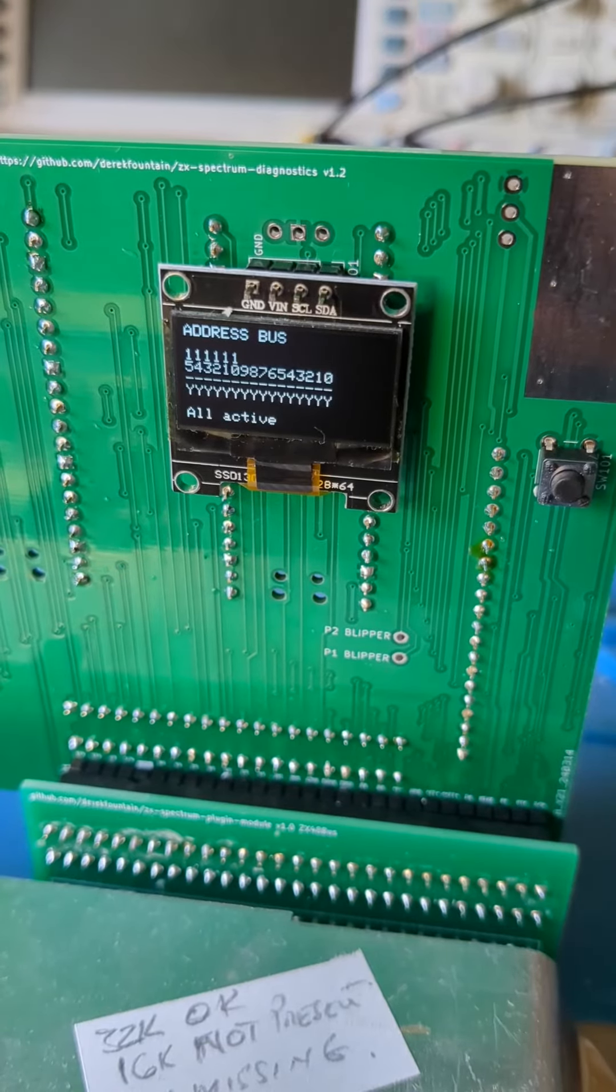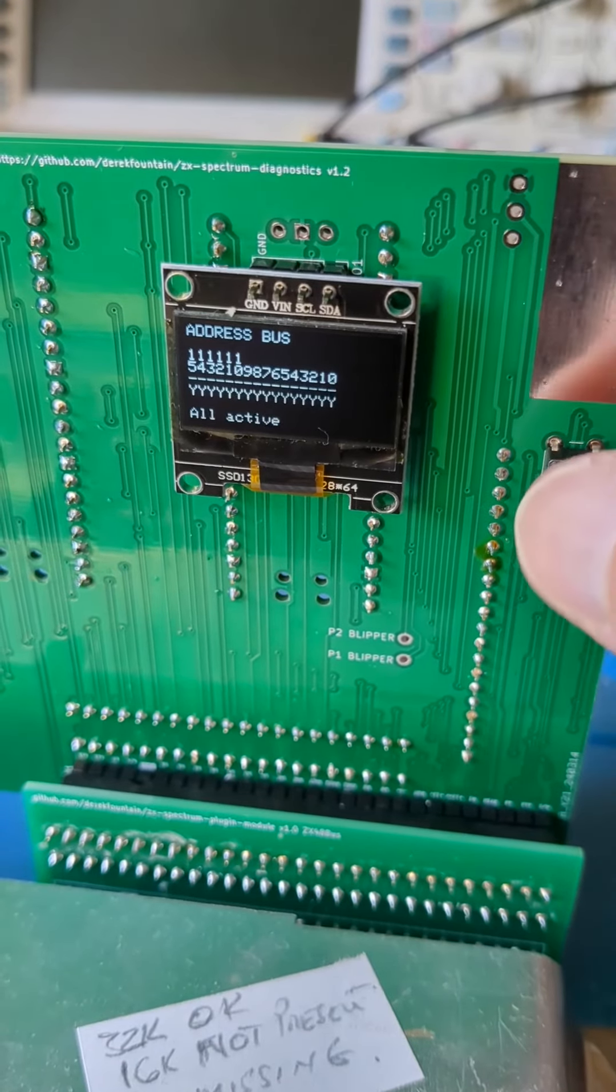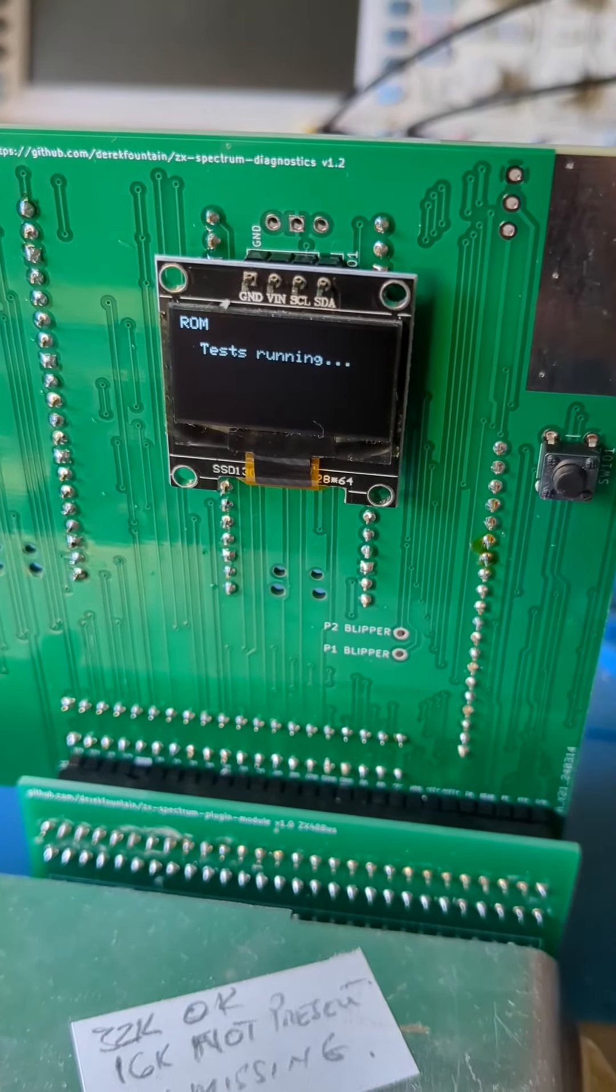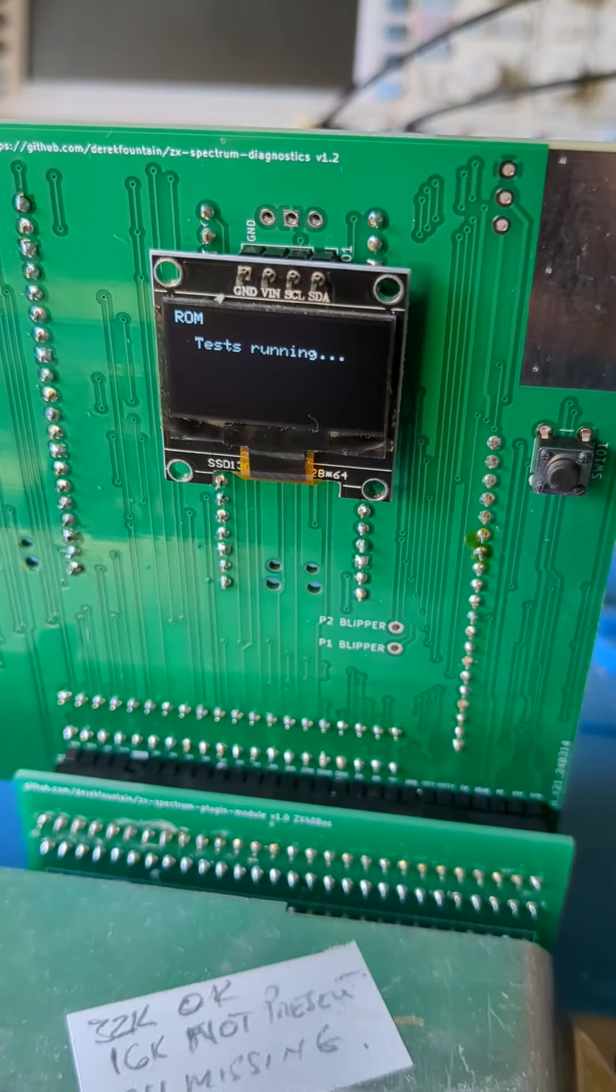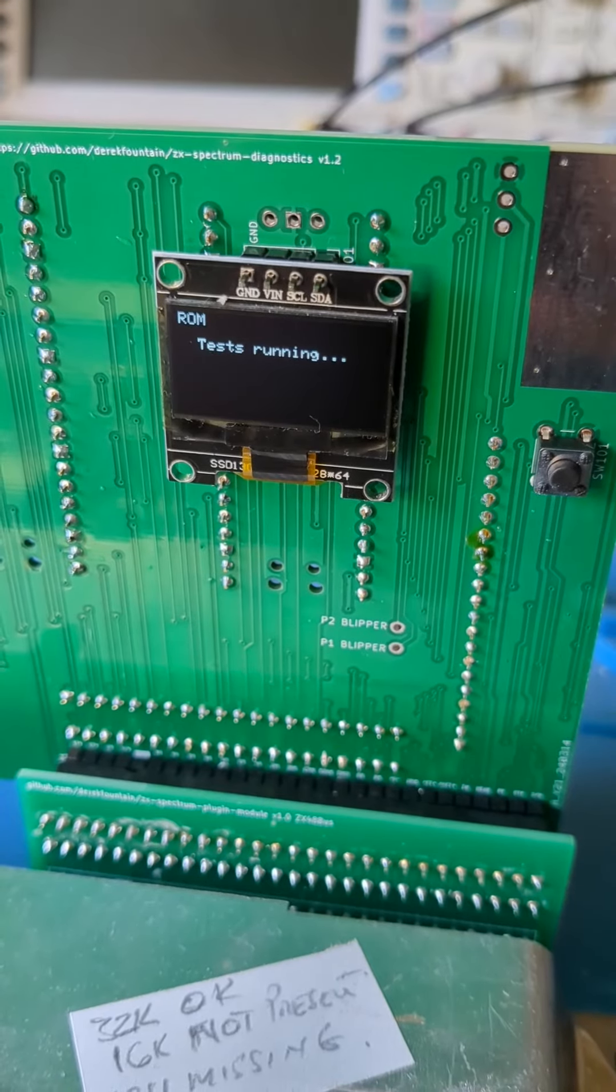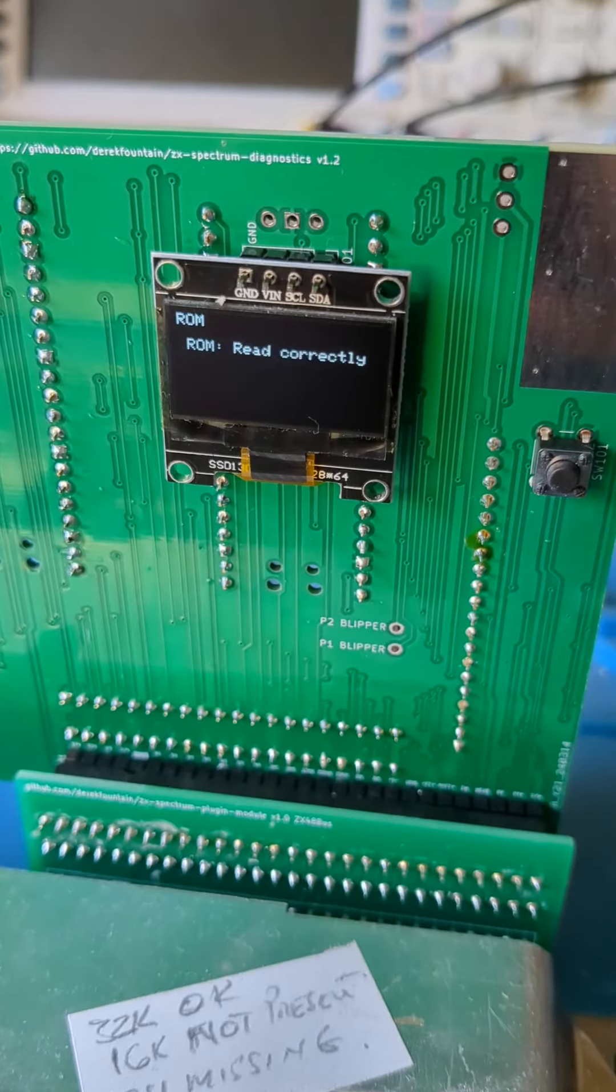So that's a demonstration of version 1 of this interface. If anyone thinks they might find it useful the design and code is all open and there's a link in the description.